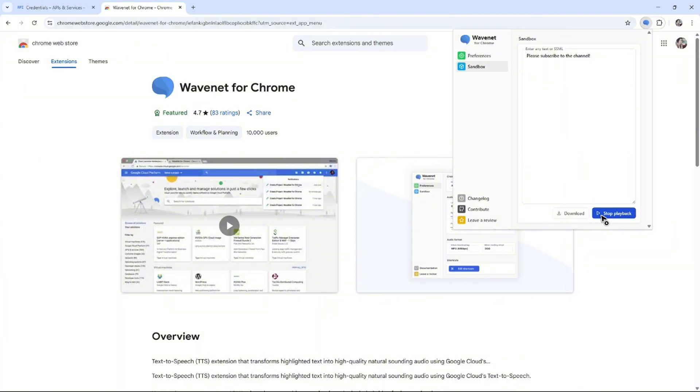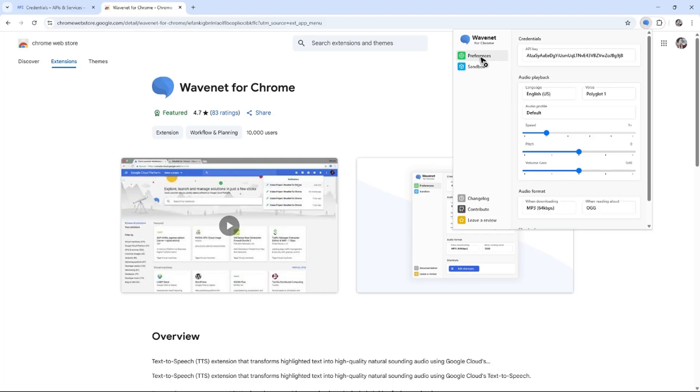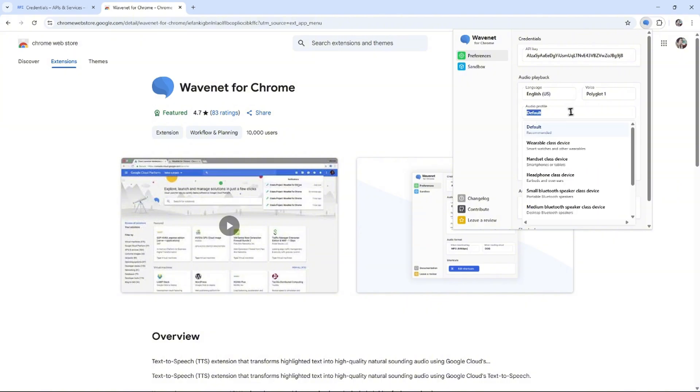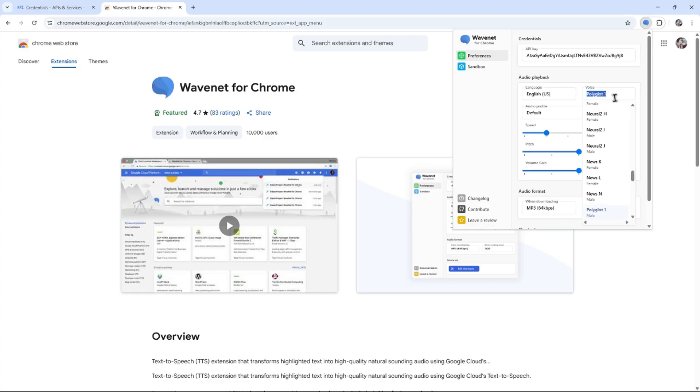Please subscribe to the channel. As you can see, or just basically download it. Preferences right here, go back, you can go ahead and configure the speed, pitch, and volume gain, also the audio profile.